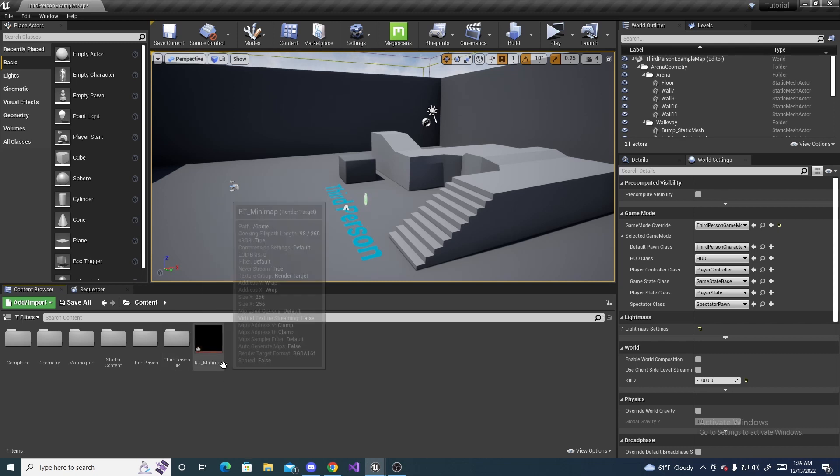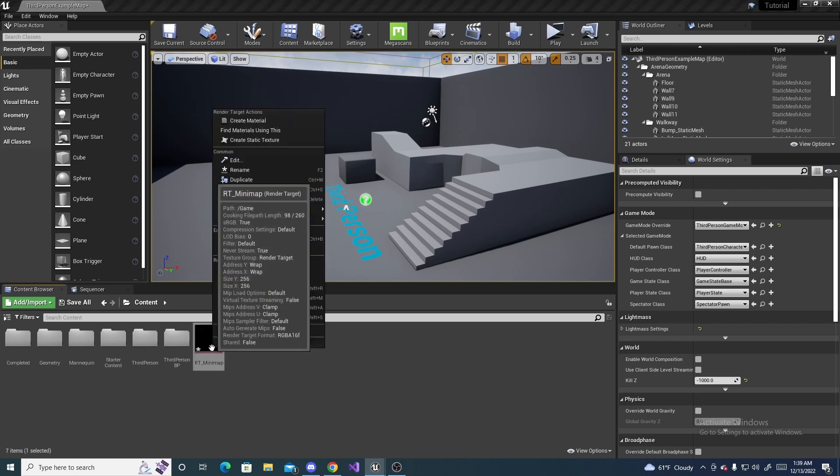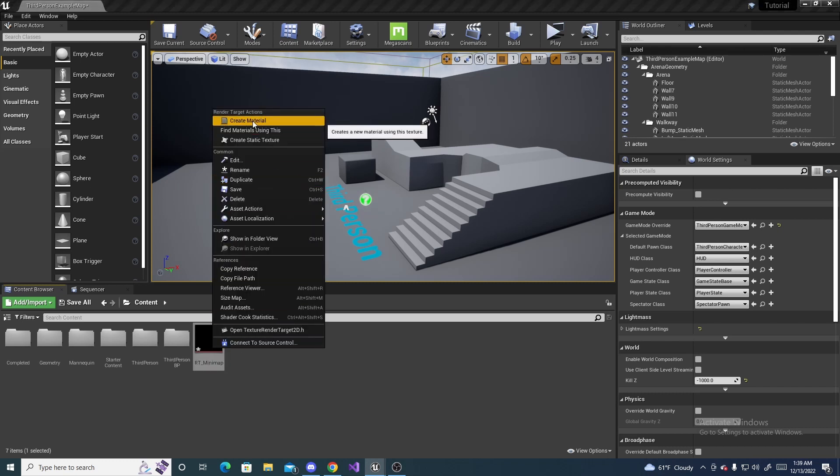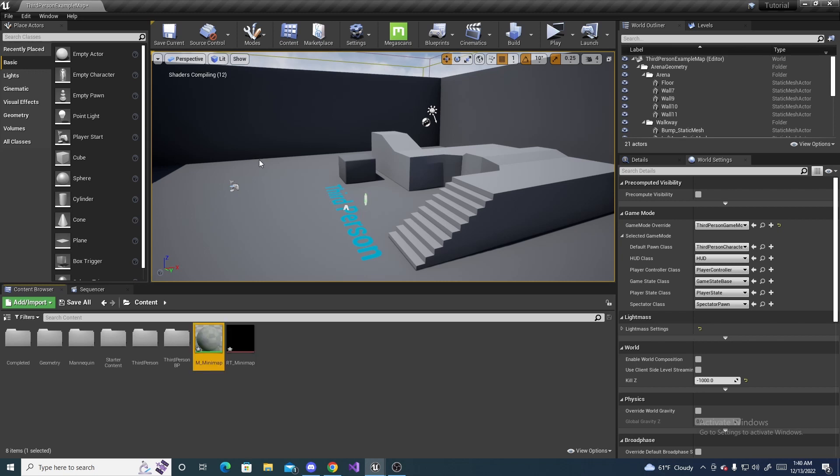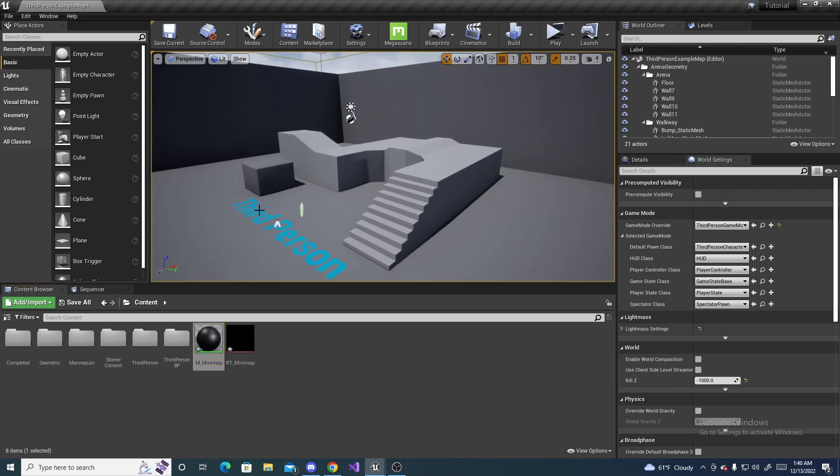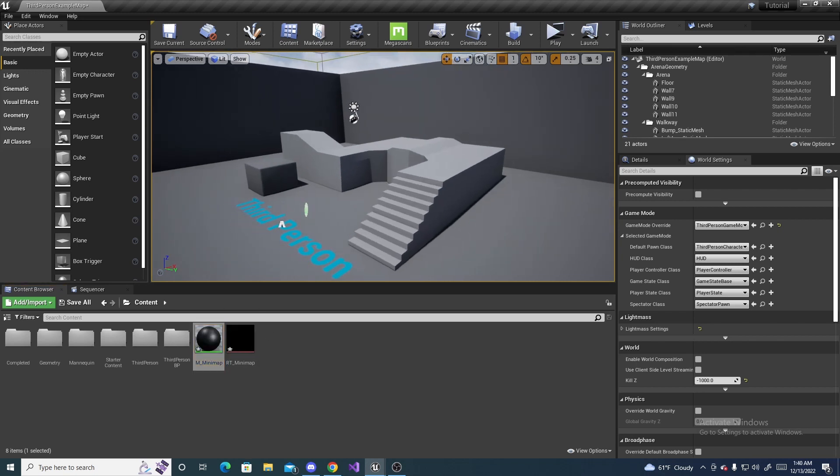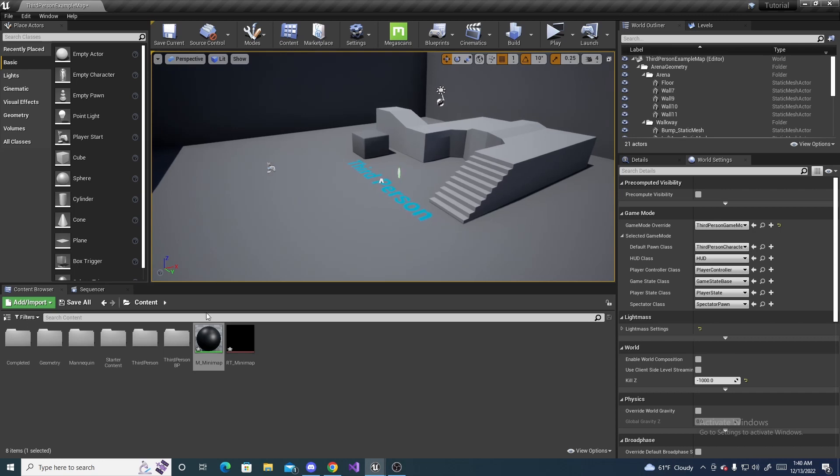And next, we are going to need to make a material for this render target. So, right-click it. And you can hit Create Material right here. And I'm going to name this M underscore mini-map. Everyone has their own naming convention. So, just name it what you prefer.